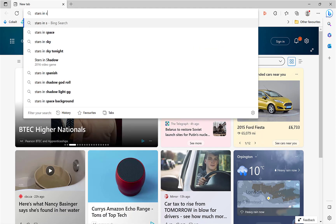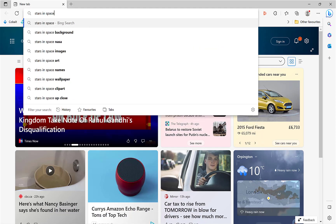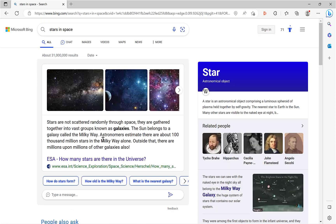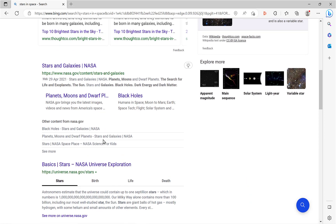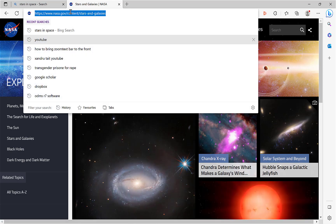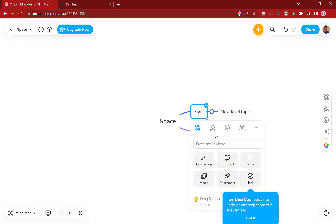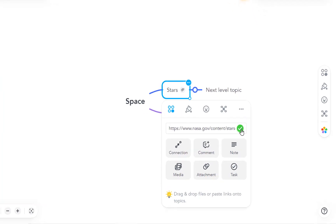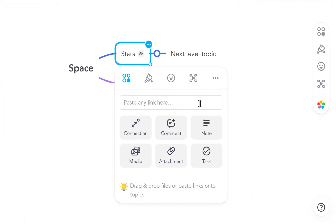I'm going to open Microsoft Edge. I'm just going to type in 'stars in space', a bit basic I know, but I want to grab any link for demonstration. NASA will do nicely, can't go wrong with NASA. Copy link at the top, Ctrl+C or right click and copy, and I'm going to paste the link here, Ctrl+V.